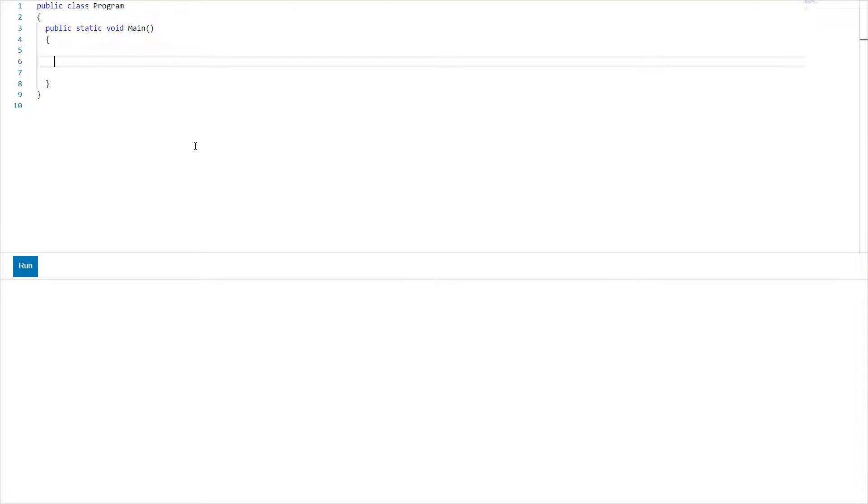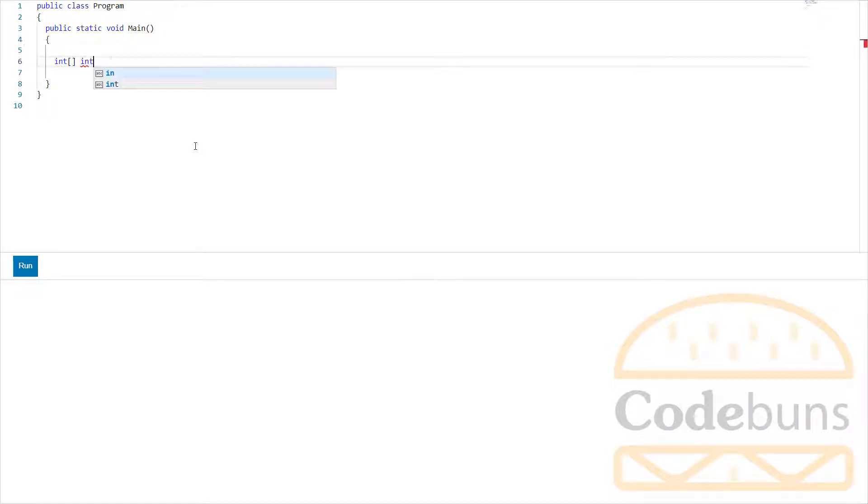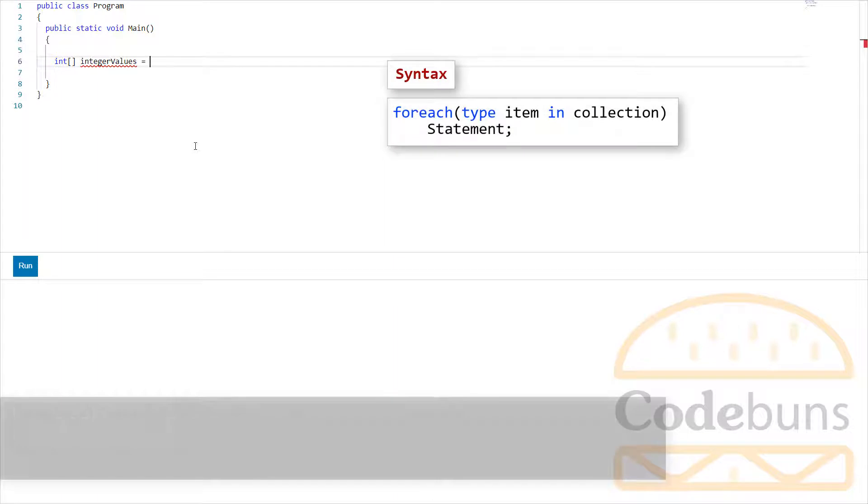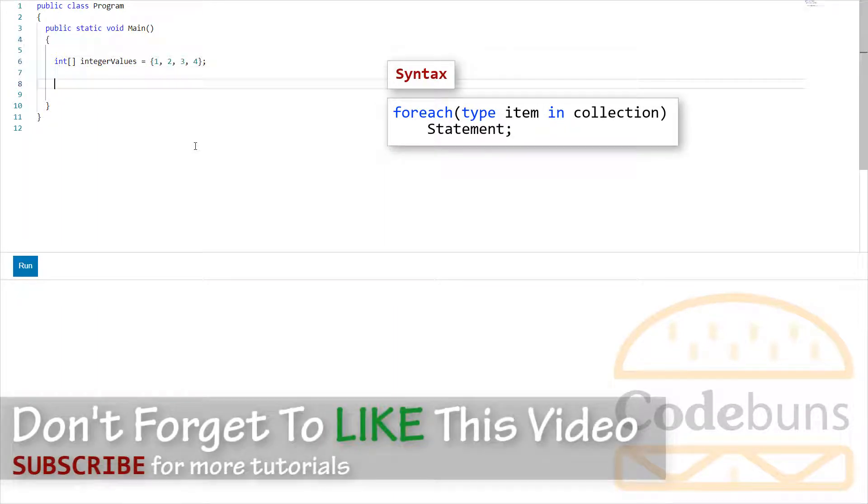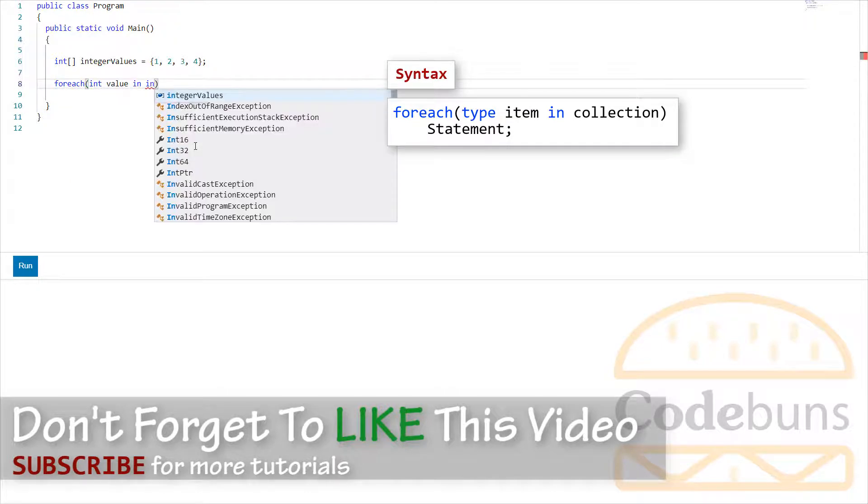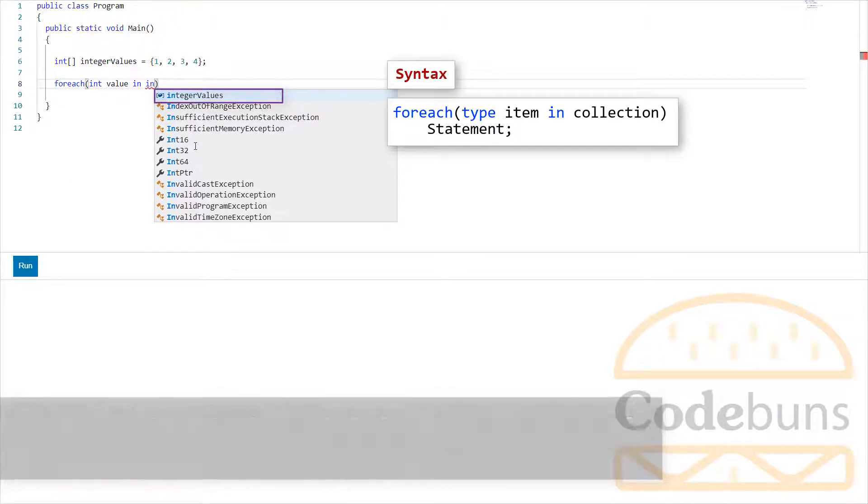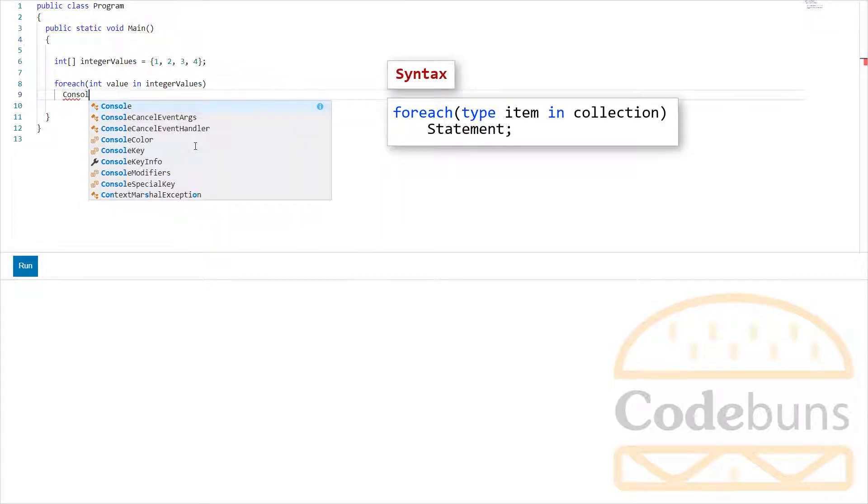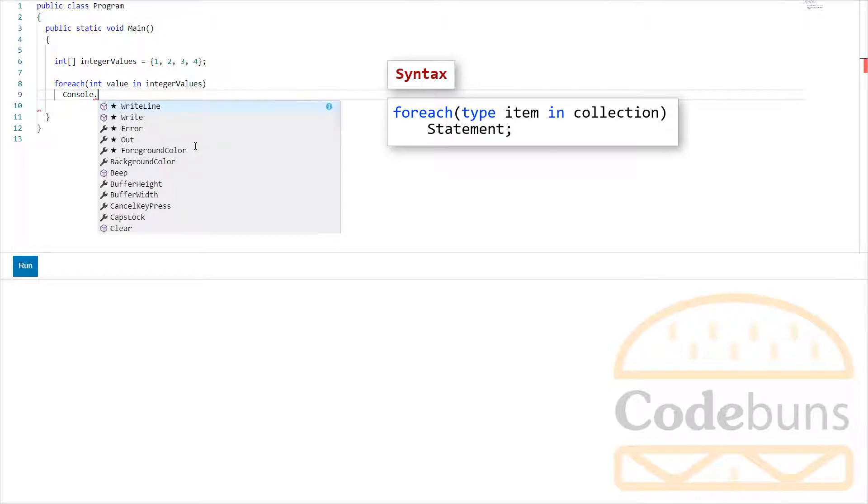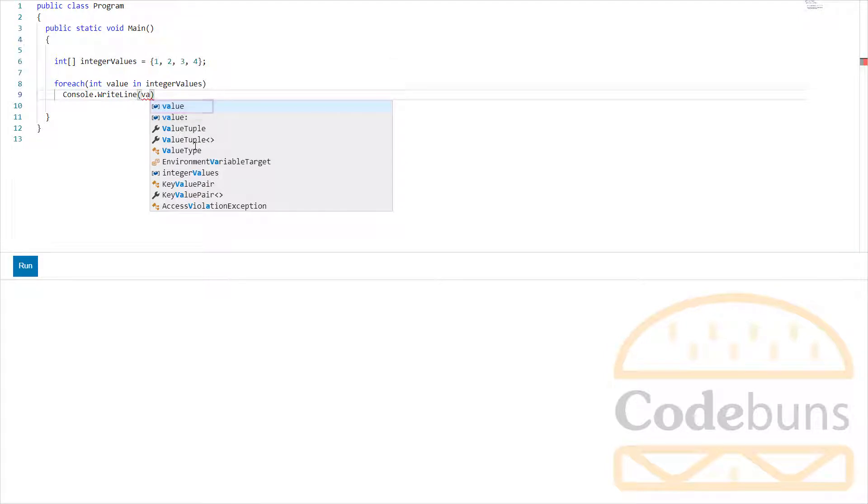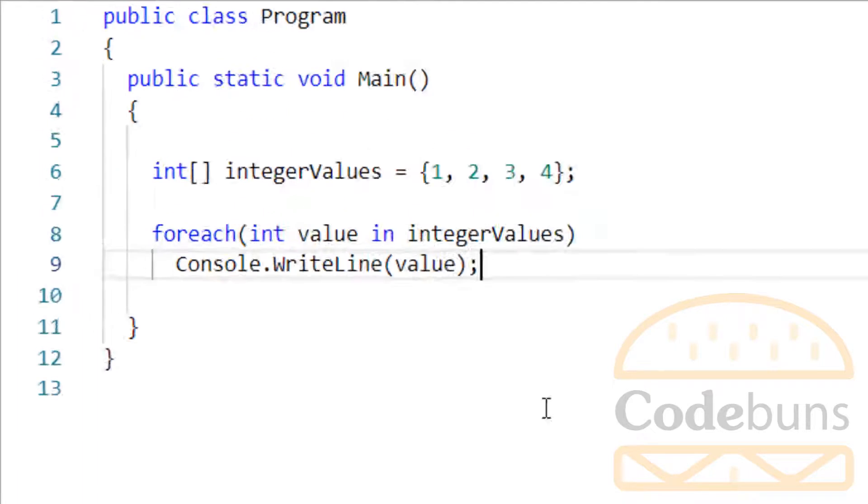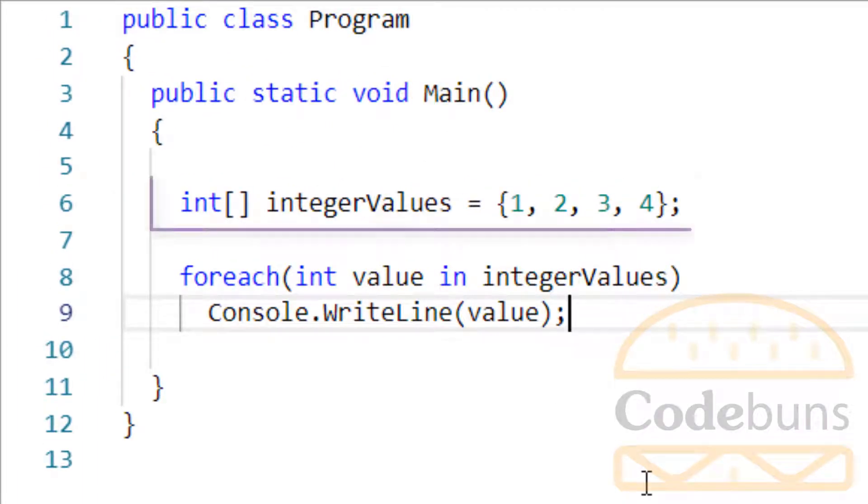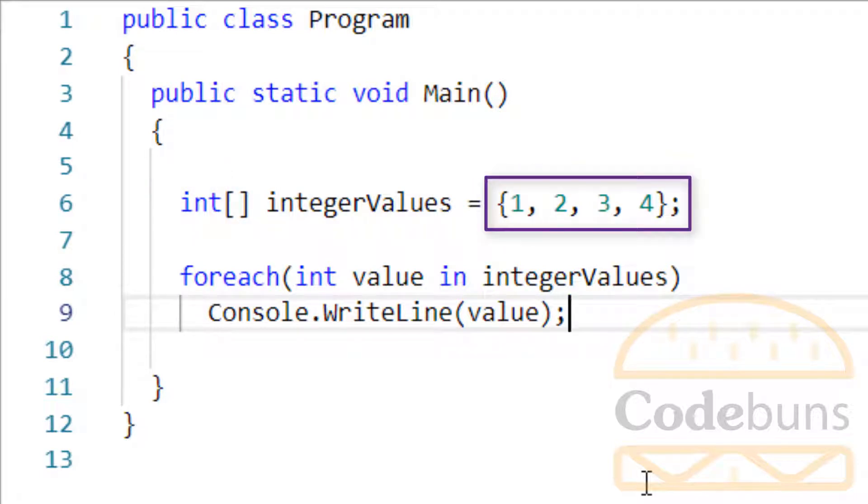Let me quickly code a basic for each loop, then I explain it to you. Well, I have declared and initialized this array, which is of int type, and assigned an initial value of 1, 2, 3 and 4.